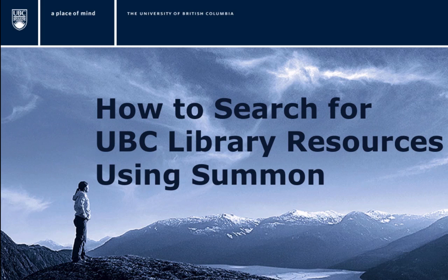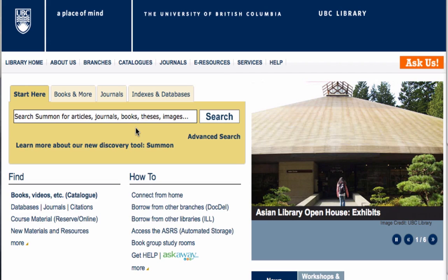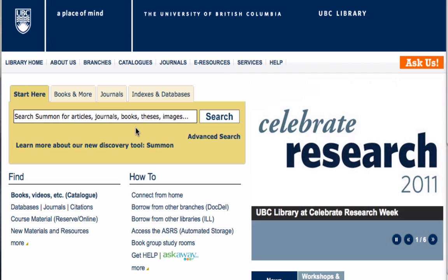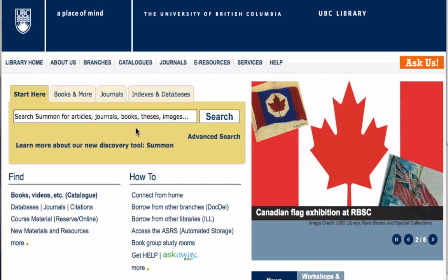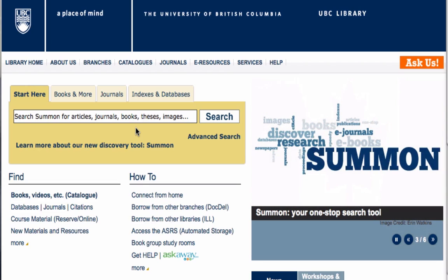Searching for resources at UBC is now easier than ever thanks to our new universal search bar, Summon. You can use Summon to search for journal articles, books, e-books, dissertations, as well as material in our institutional repository and digital collections. That's over 500 million items in one tiny search bar.